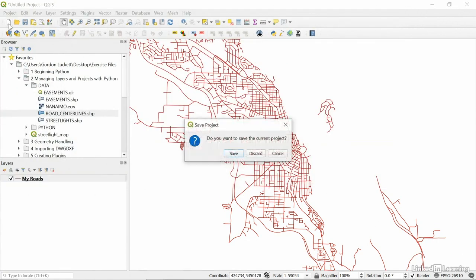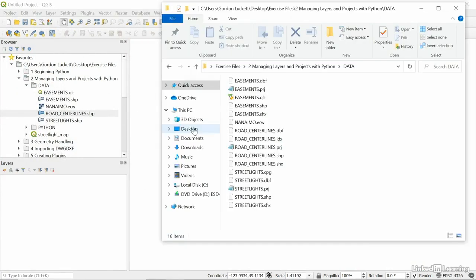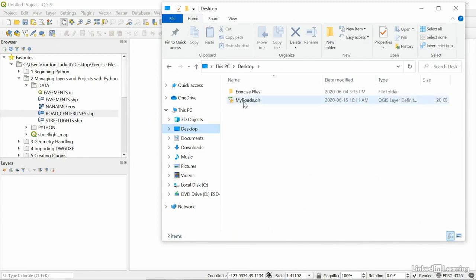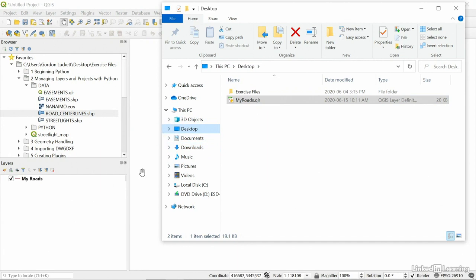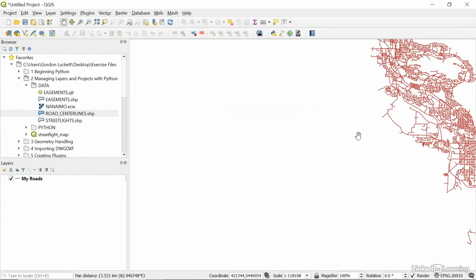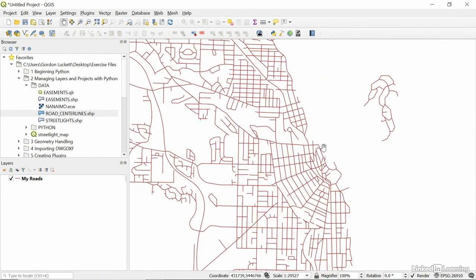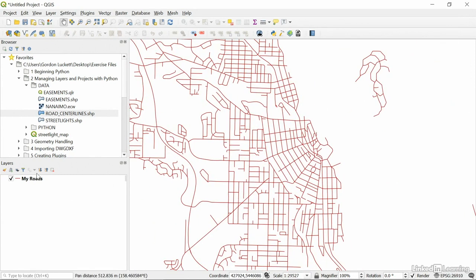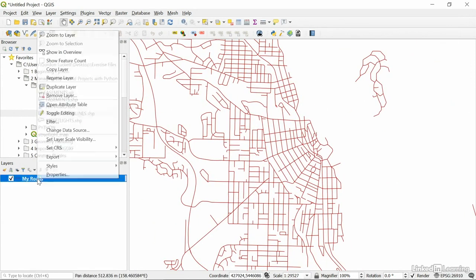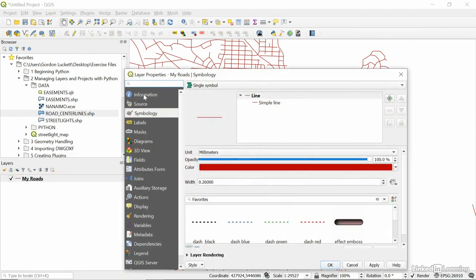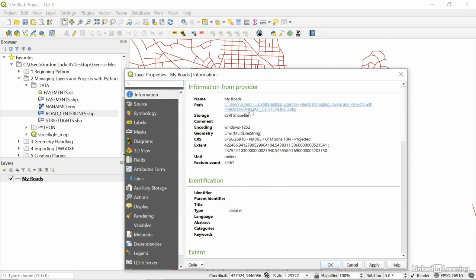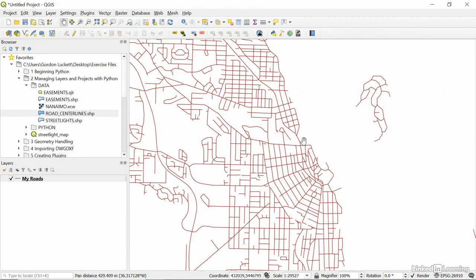Now, if I start a brand new project and discard this one. Discard. And I go to my desktop. I can drag and drop My Roads QLR into my project. And you'll see there's My Roads named just like I named it. It's red, just like we changed. And if I look at the properties of the information, you can see it still points to the road centerline shape. So, this mini map, this QLR file is available to me.